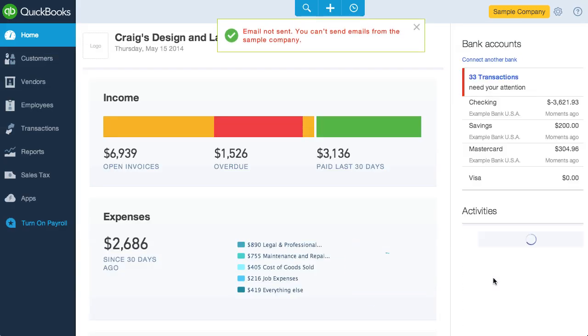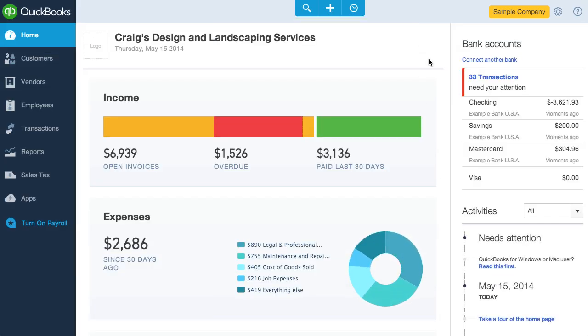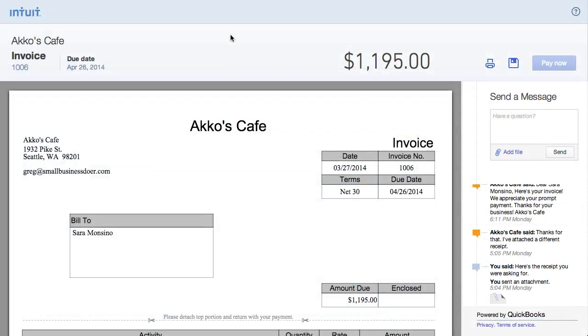What I like about these invoices is how it looks to a customer on the receiving end. The customer gets an email with a link and it will go to an online invoice that looks like this. The customer can see a nice view of the invoice, print it, and save it.